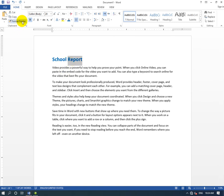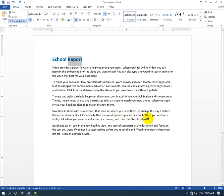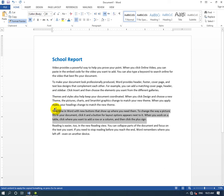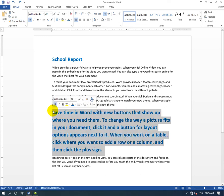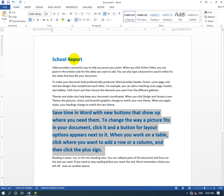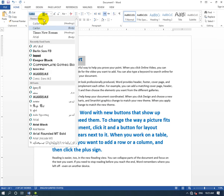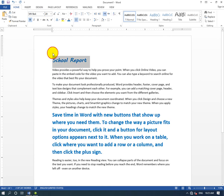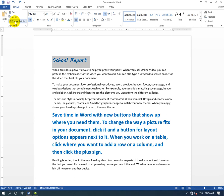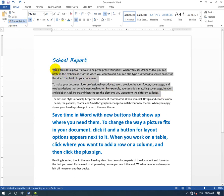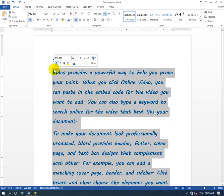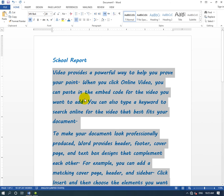Click the format painter button - it looks like a brush. Then click and hold the mouse to select the text where you want to apply the same formatting. The format painter will copy the style.